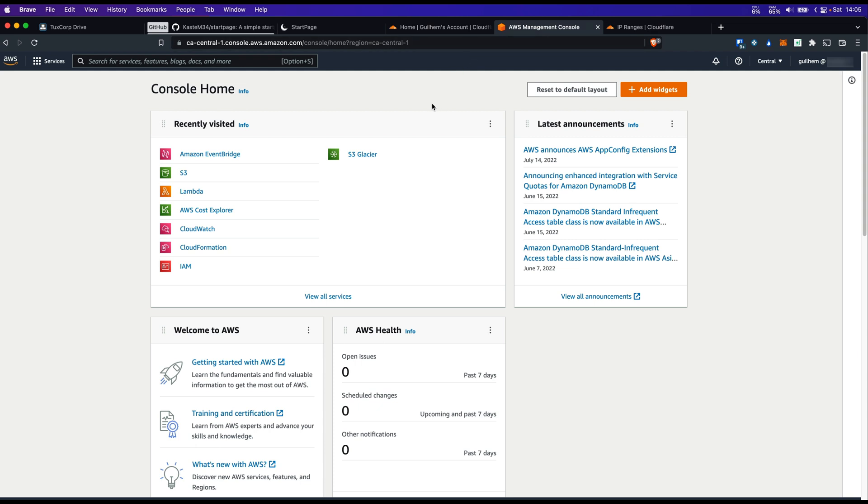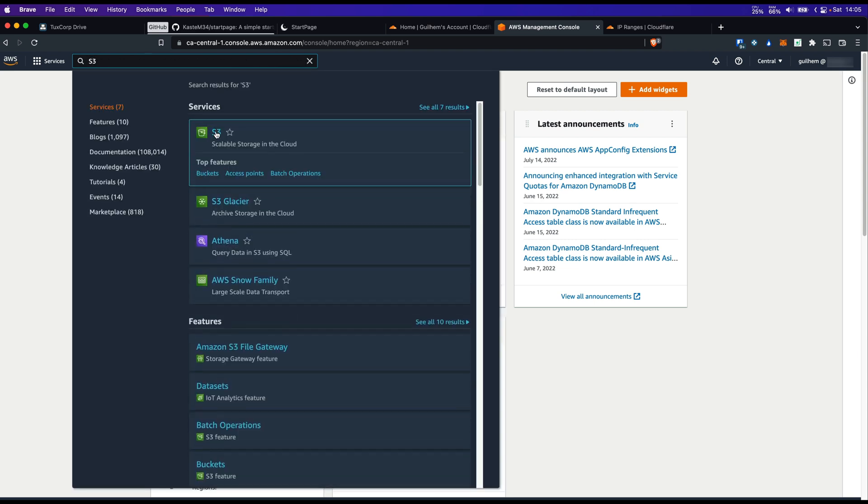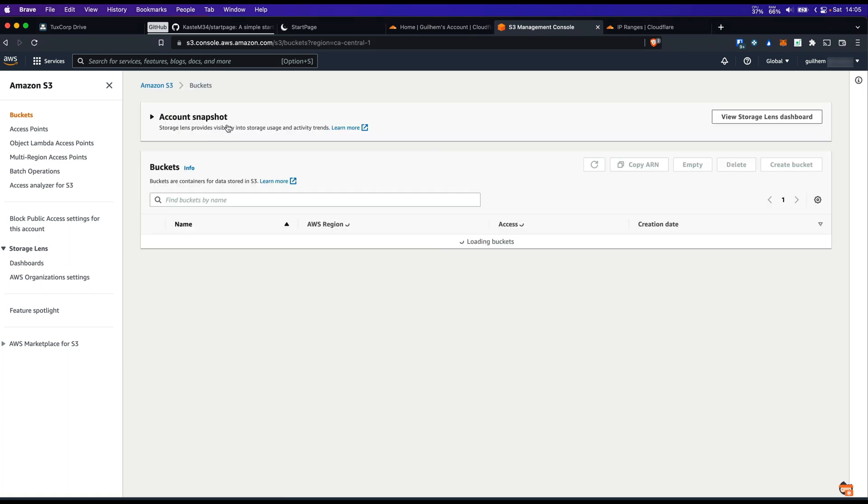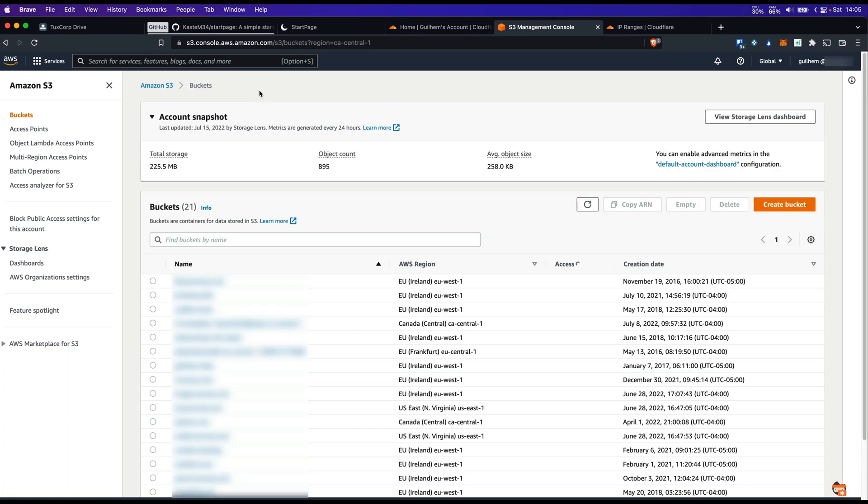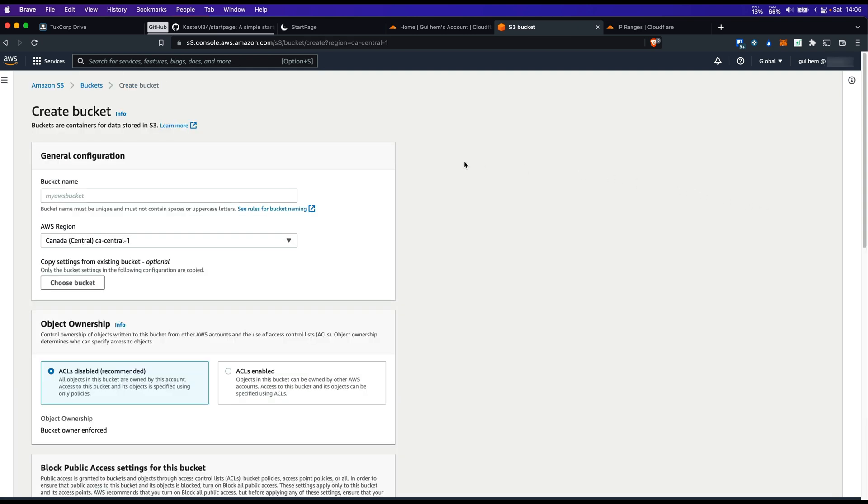Go to S3 by typing S3 in the AWS console. Create bucket. You should name your bucket as your domain is going to look at the end. So for me it's going to be startpage.bxocorp.com. Choose the AWS region of your choice.